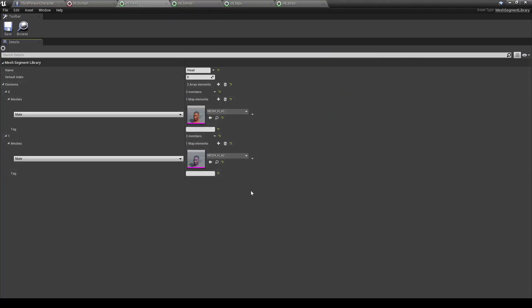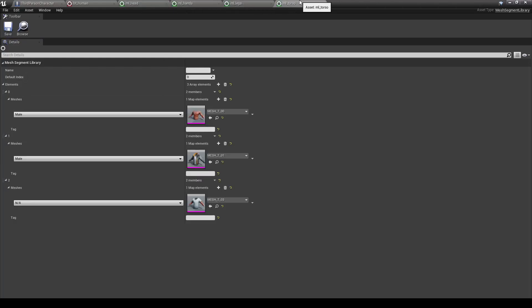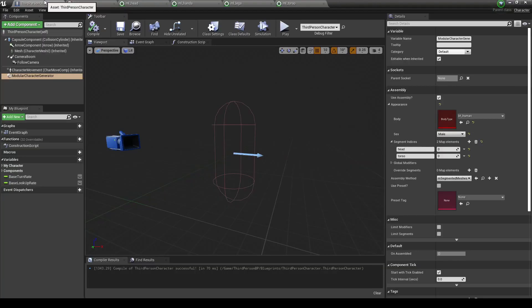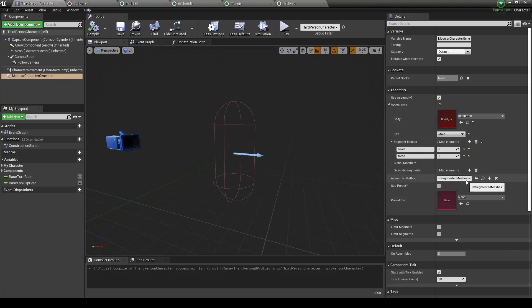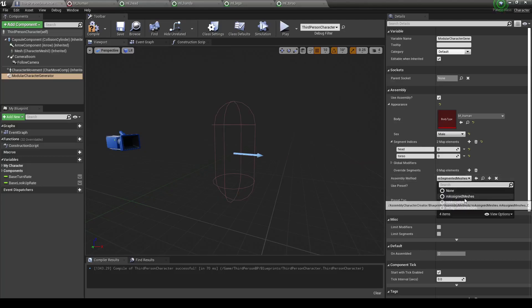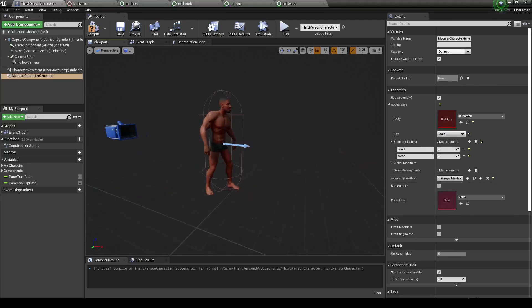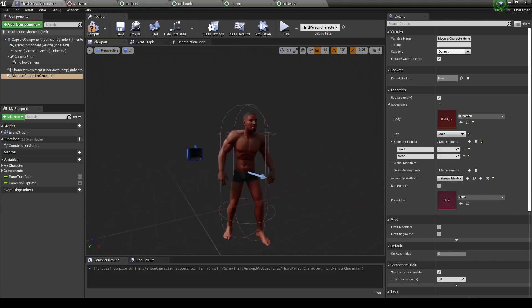So I've gone ahead and set up new mesh libraries for each one of these segments. So I have at least one mesh in for each of them. Now if I go back to our third person character, nothing's happened. Well, that's just because I have the set on segment meshes and we don't have the proper code up for that yet. Change this to merged meshes and boom, there's our character.